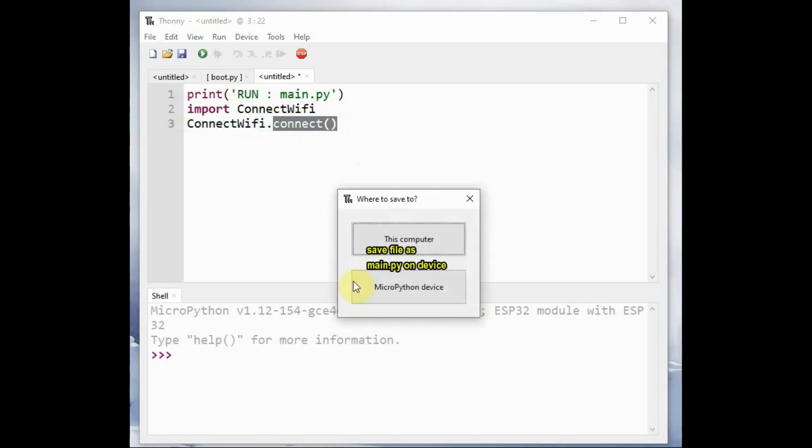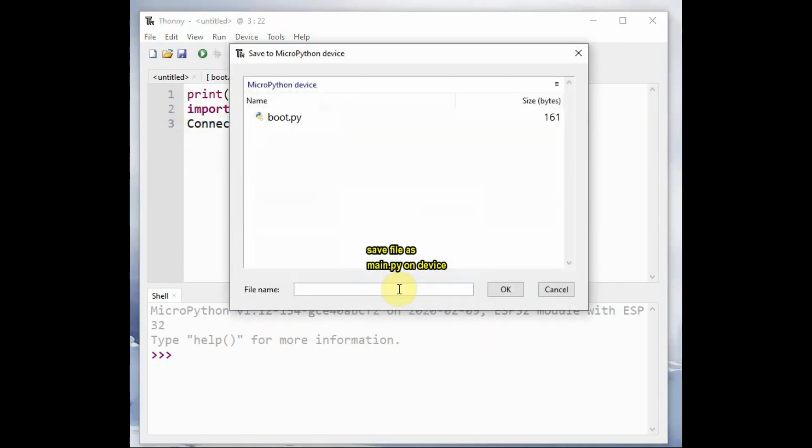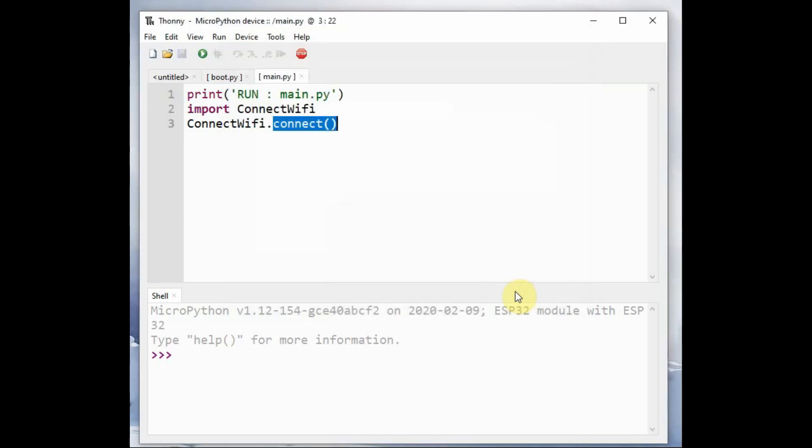So save this file main.py onto MicroPython device. Do not change the name, should be main.py.